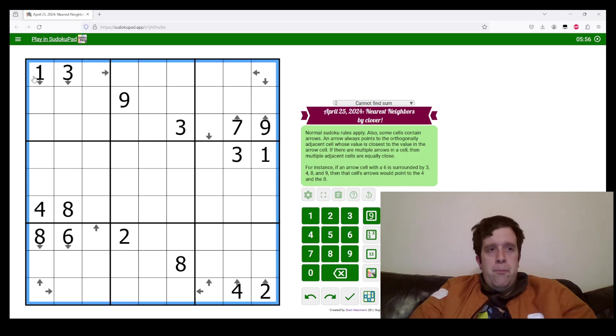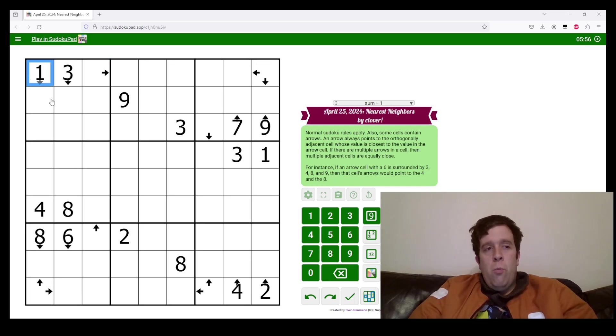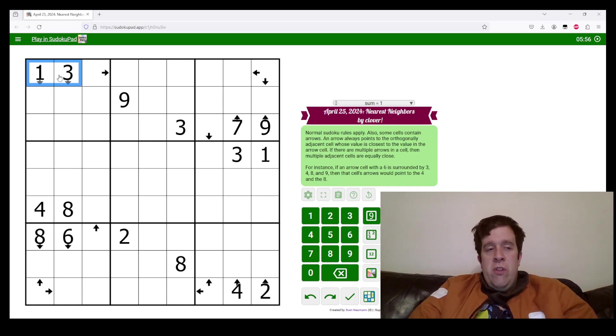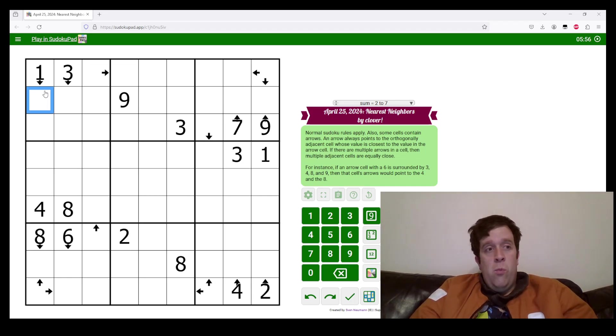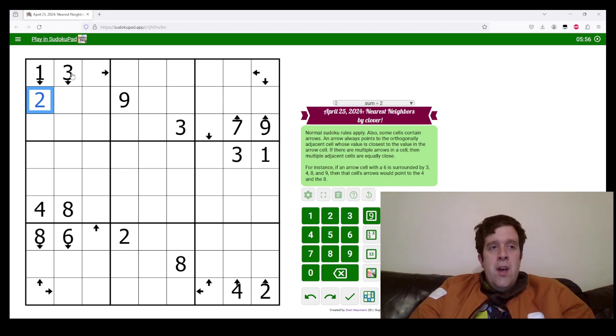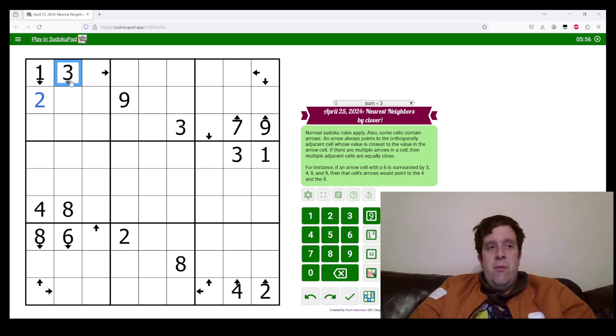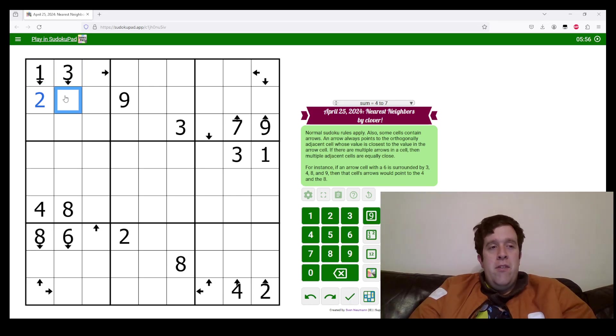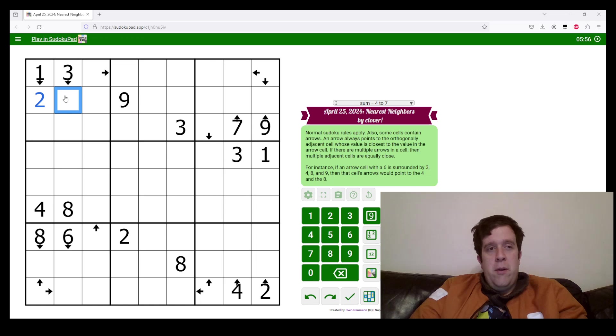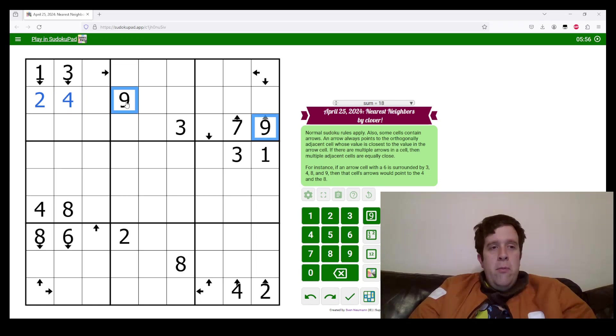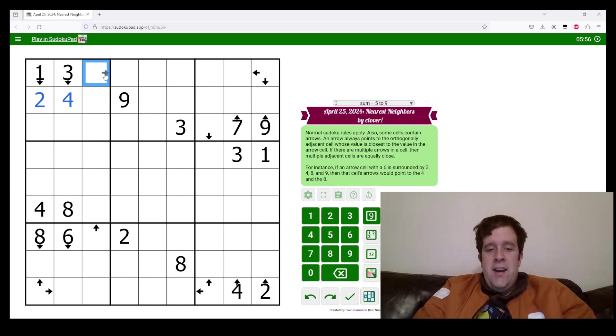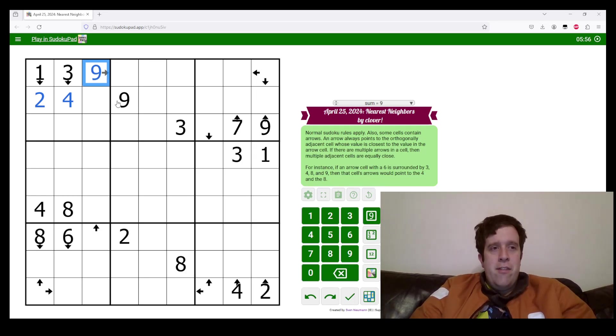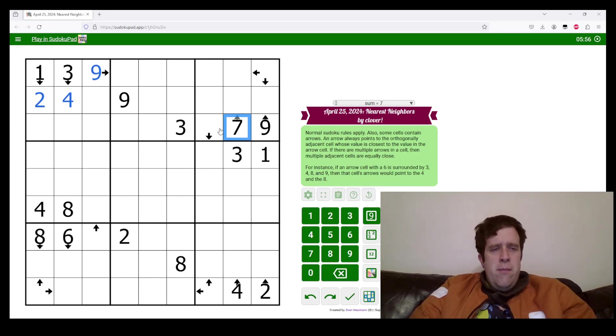Okay, so one, if the nearest neighbor is not three, it means that the difference must be two, it must be less than two, aka one. So we're going to put a two there. Now, if the difference between one and three doesn't get an arrow, it means this must also have a difference of one. So we're going to put a four there. Now, where do we put nine in box one? Can't go either there or there, anywhere there. So it must be that.